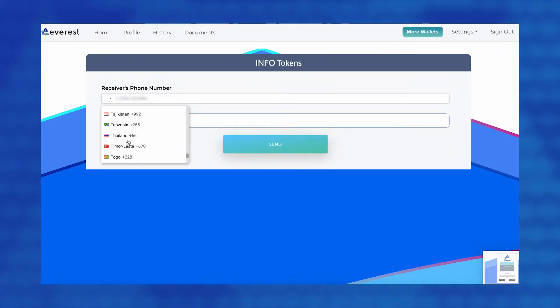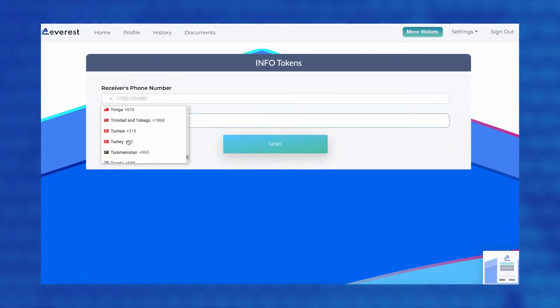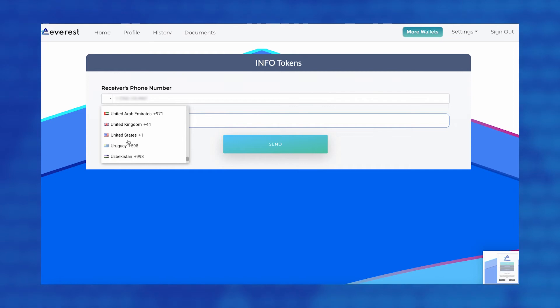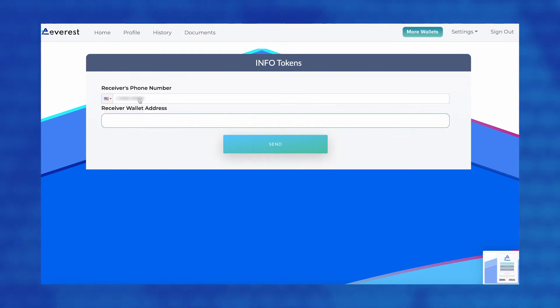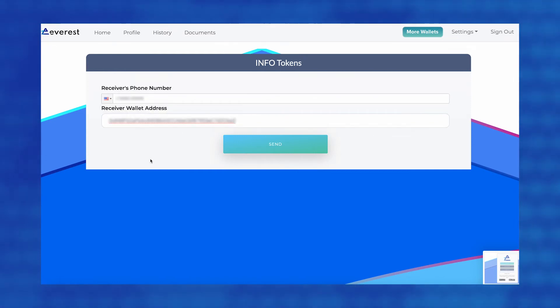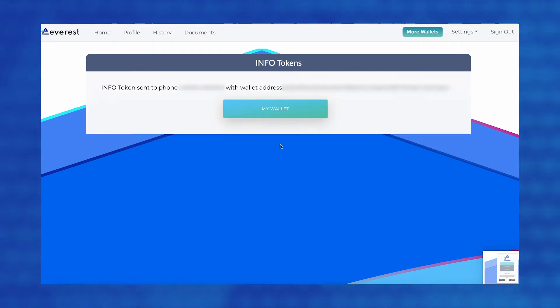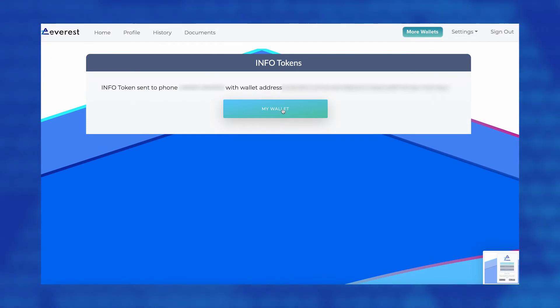Next, the user can simply enter the receiver's phone number and wallet address. A confirmation of a transaction will appear and the user can head back to their profile page.